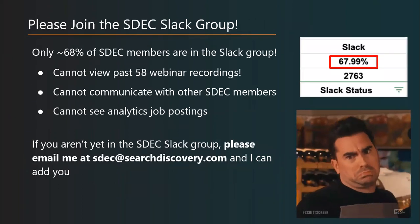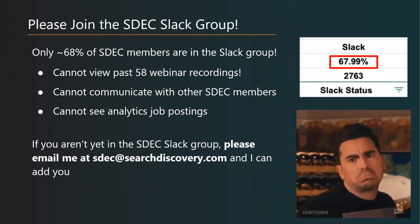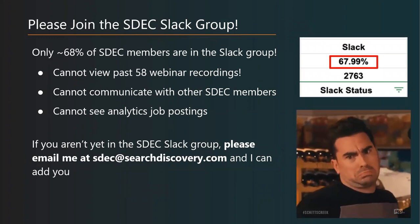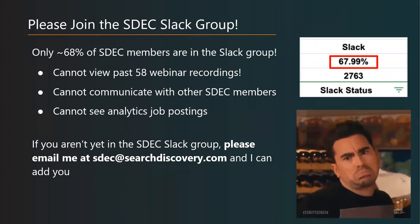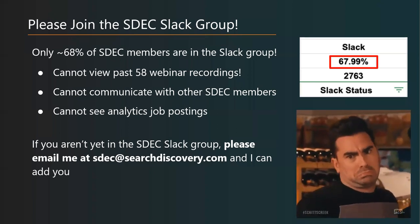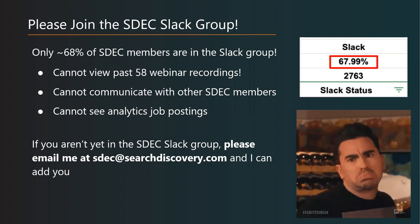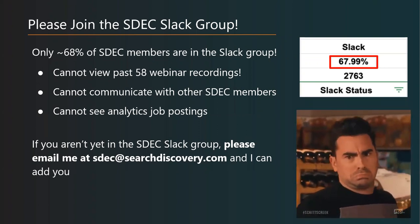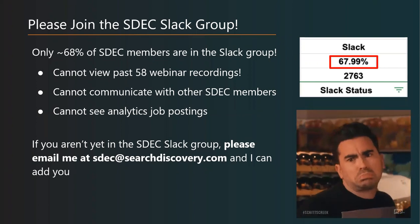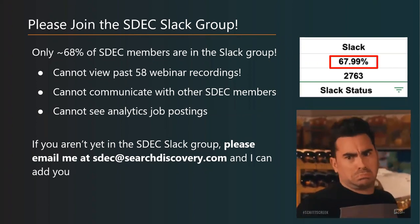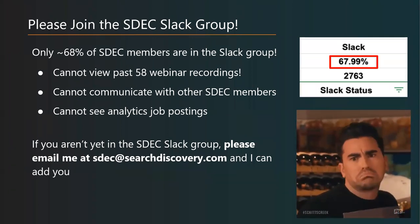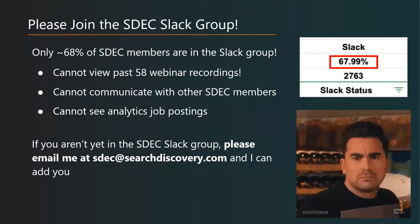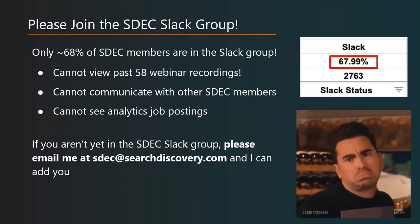One call to action that I would have for you is it makes me very sad. Most of you will recognize Dan Levy from the Adobe Summit. Just like Dan, I'm very sad that we only have about 68% of SDEC members in the Slack group. That means that big chunk of you cannot view all of these cool recordings. You can't DM message with anyone who's in your field and you can't see job openings that are being posted.